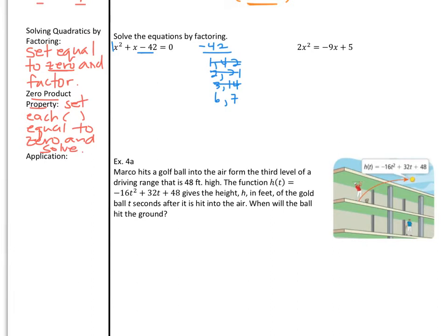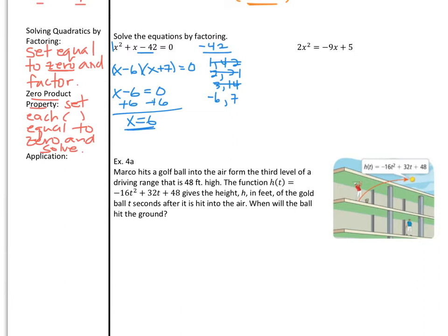We need the product to be negative 42, so we need one number negative and one positive. To get positive 1 in the middle, we make 6 negative and keep 7 positive. In factored form: x minus 6 times x plus 7. Now applying the zero product property — setting x minus 6 equal to zero gives x equals 6, one zero of the function. Setting x plus 7 equal to zero and subtracting 7 gives x equals negative 7. So our zeros are the ordered pairs 6 comma 0 and negative 7 comma 0.